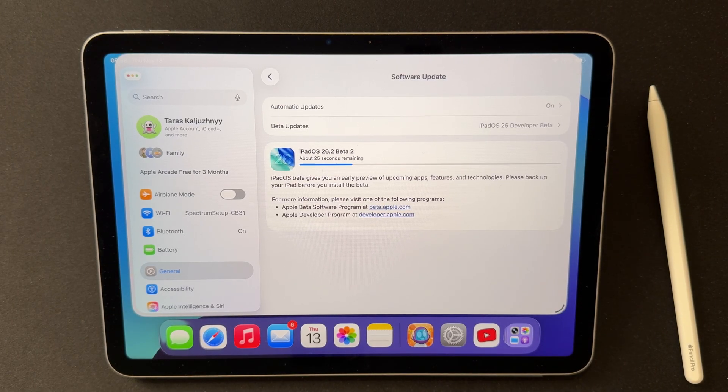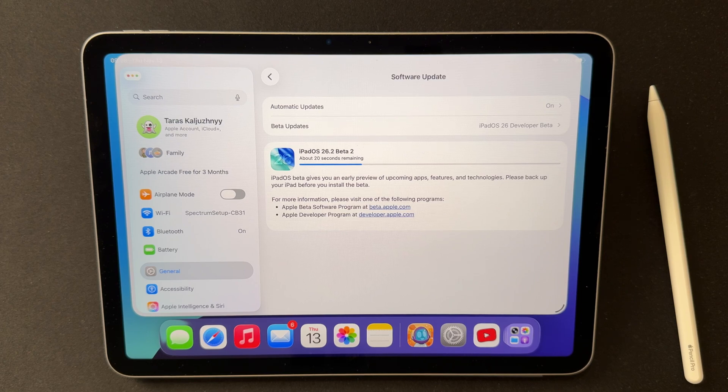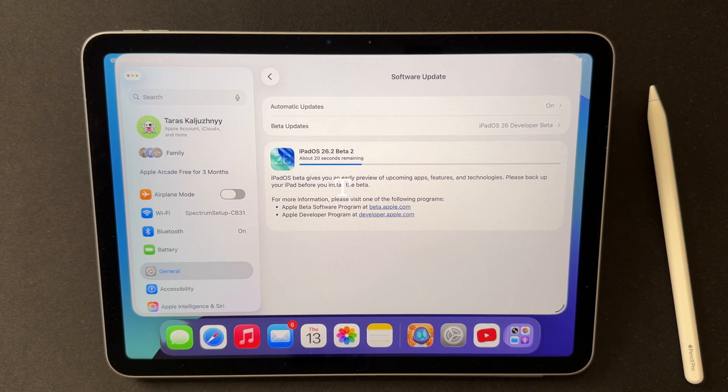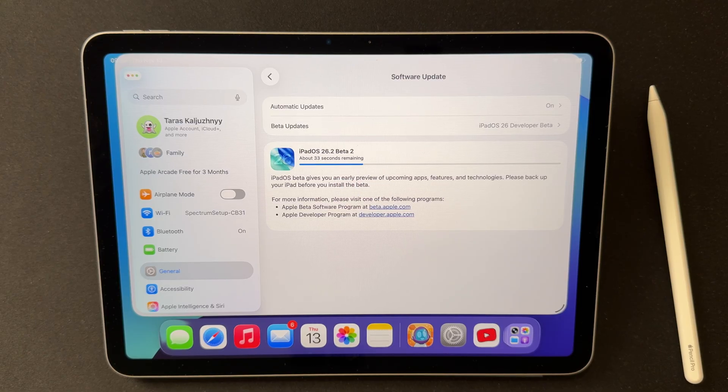iPadOS 26.2 Beta 2 was released on November 12, 2025 alongside iOS 26.2 Beta 2. The over-the-air update size depends on your model and which version you're coming from.